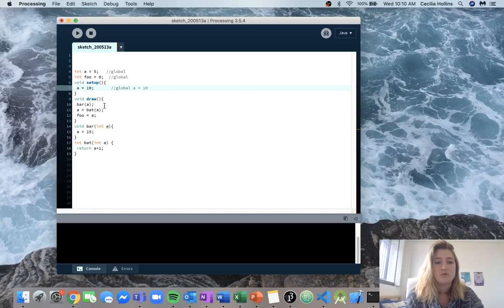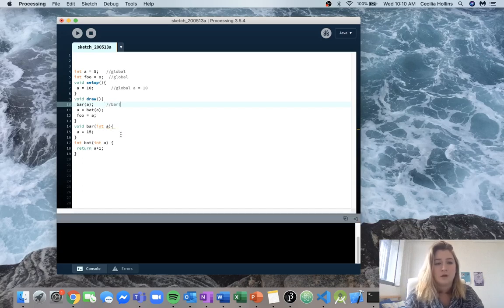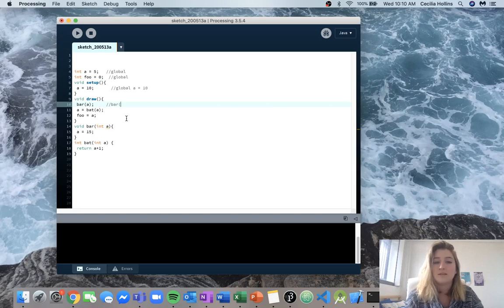Now we can jump in to draw and we're calling bar of a. It's got no local instance, so we have to use that global instance, and we know that the global instance a is equal to 10. So we're going to be doing bar of 10.